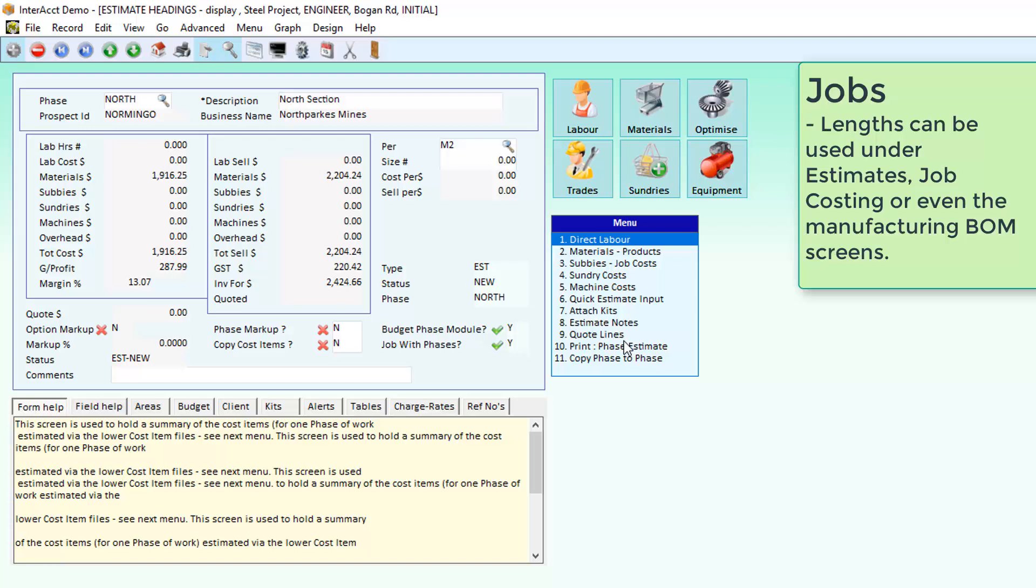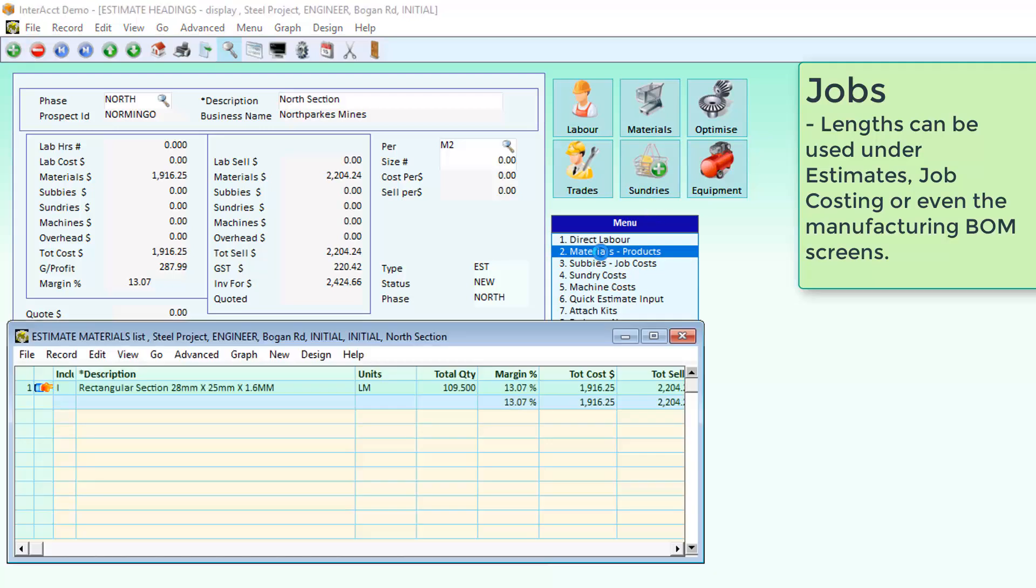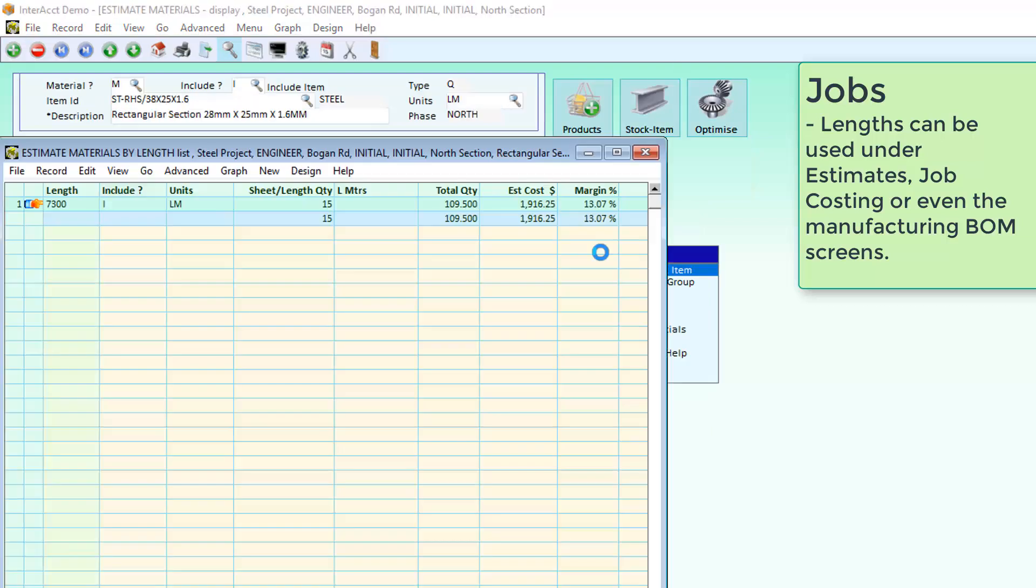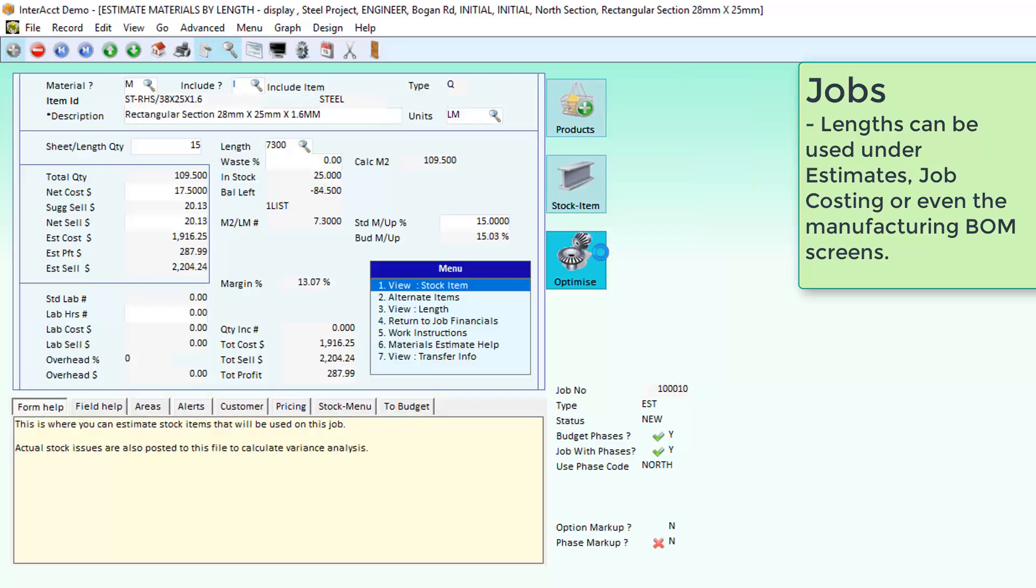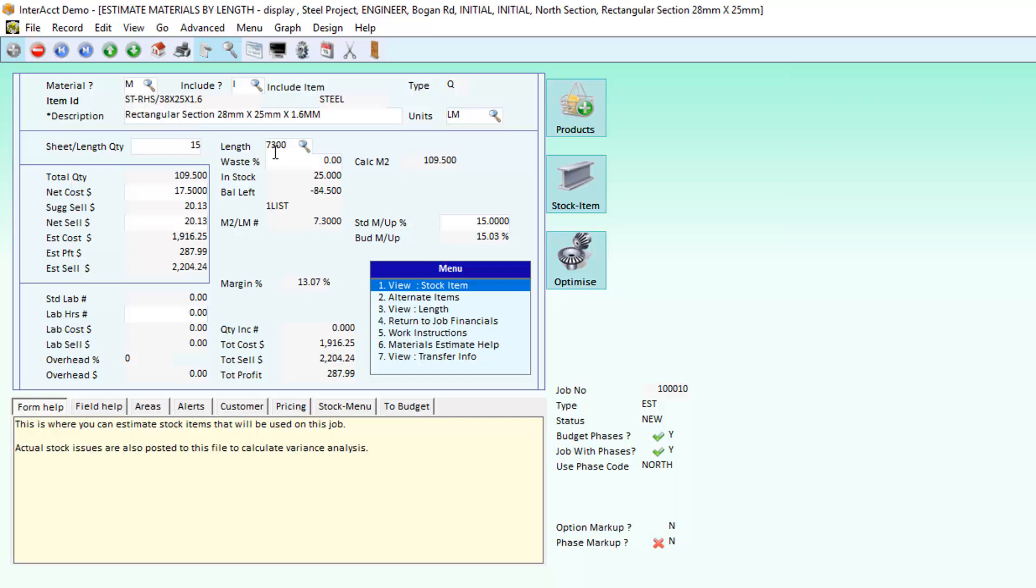When we're under the job cost estimating or job costing parts of the software, it's also possible to specify a length or sheet product and how many lengths we want of what size.